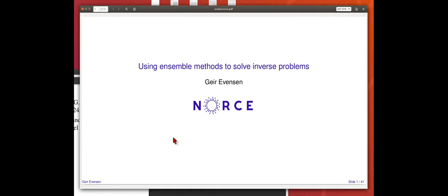In the previous two hours, I talked about basics, the formulation of the data assimilation problem, estimation theory, and introduction of ensemble methods. You should have the basic framework to understand and formulate these methods and use them. In this last hour, I will talk more about how to solve inverse problems using ensemble methods. I just updated the presentation on my GitHub with a couple more figures.